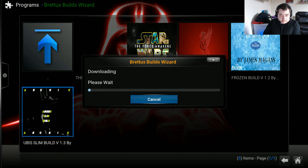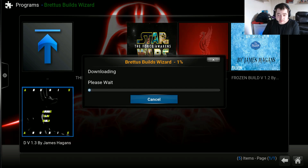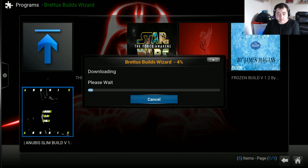Now the build is going to start downloading and then install. I'll just fast forward from here until we get to 100%.